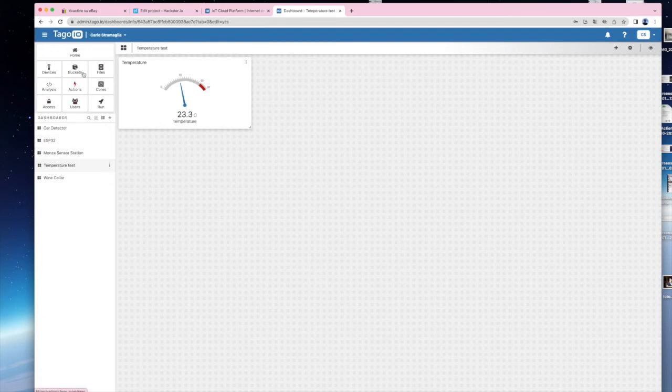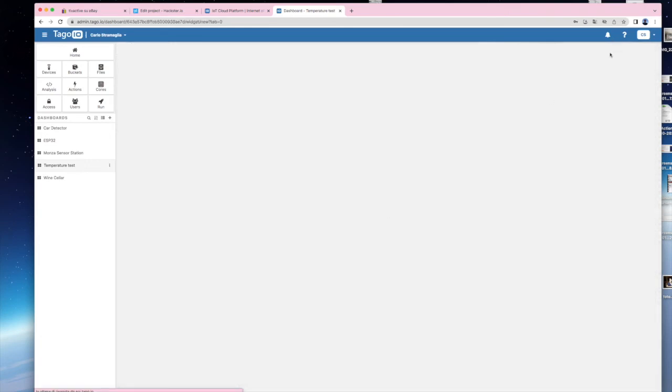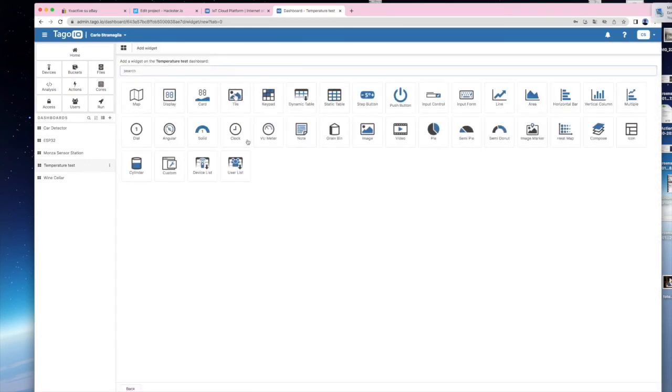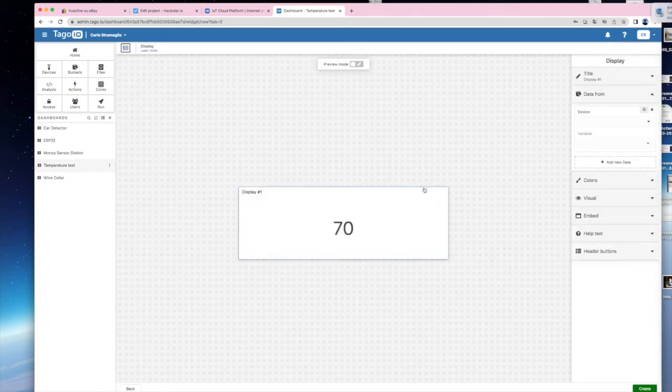If you want, you can now create a new widget with the humidity. In this case we chose a simple widget which displays only the value.